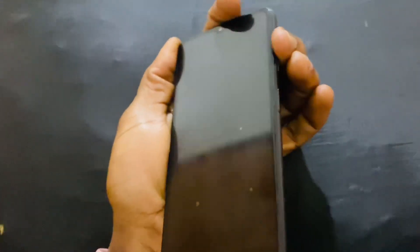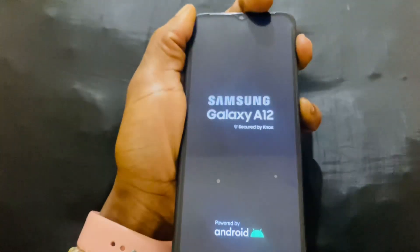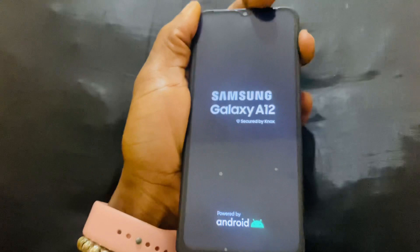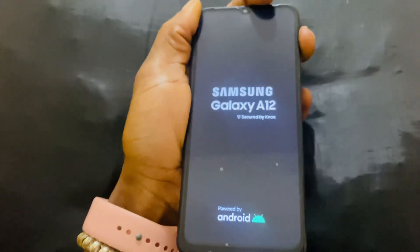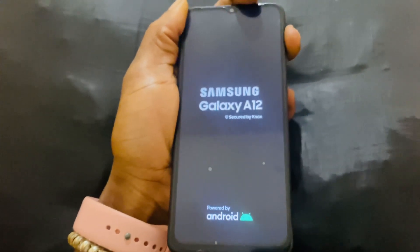So that we go to the recovery mode. I will click the volume up plus the power key. When you see the Samsung logo, you release the power key to take you to the recovery mode.